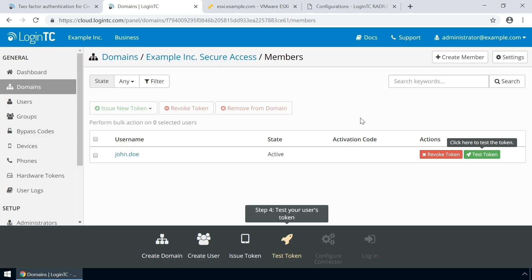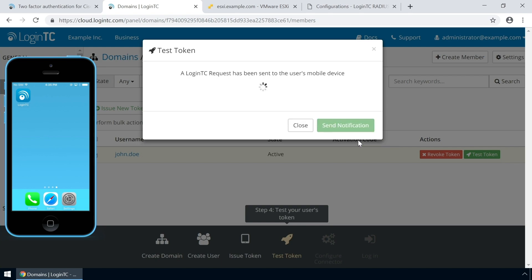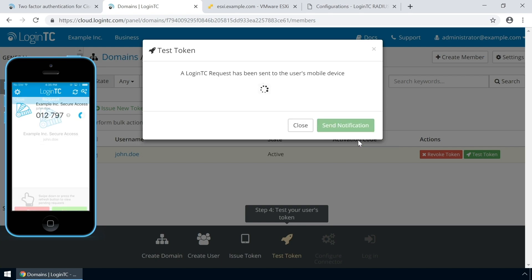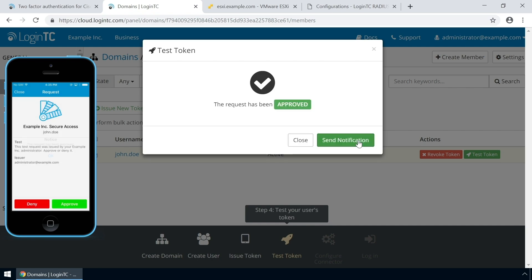Now click Test Token to open the Test Token modal. Click Send Notification. A simulated request will be sent to your device. Approve the request to confirm authentication is working.